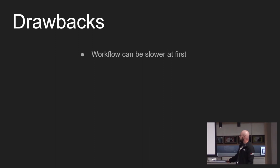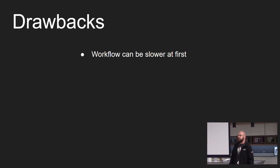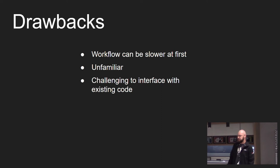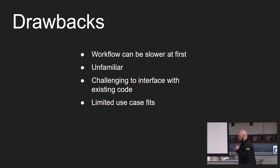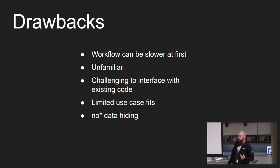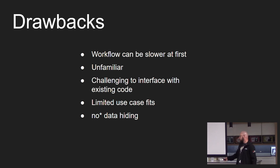Some of the drawbacks of ECS. The workflow can be slower at first because it's unfamiliar and you often need a paradigm shift. ECS can also be challenging to interface with existing code bases. There are some limited use cases for ECS. You're mostly going to use it in games and simulations, especially big ones that have lots of things in it. ECS doesn't really have data hiding unless you specifically go and work to do that.